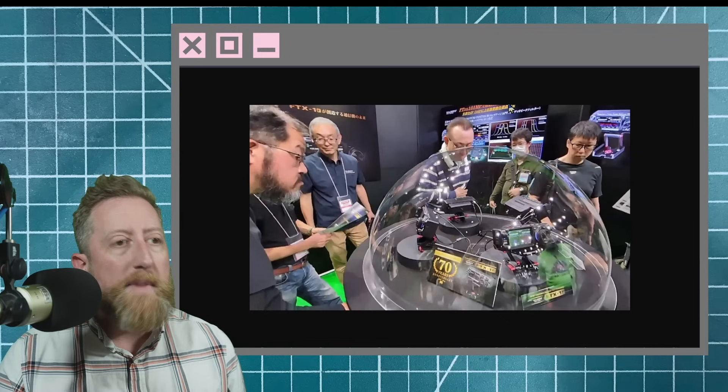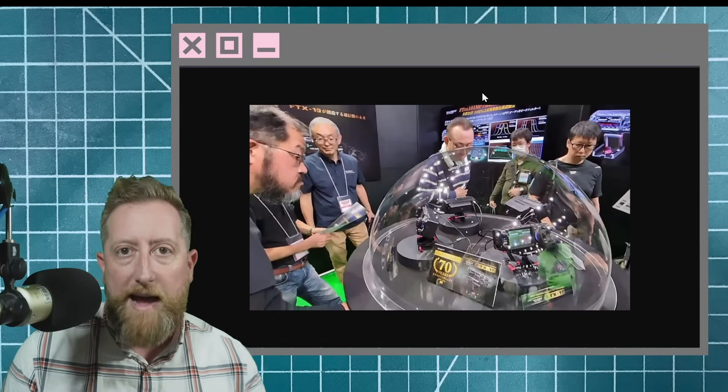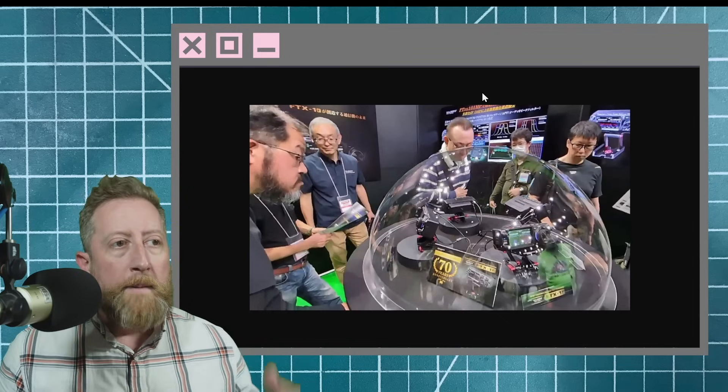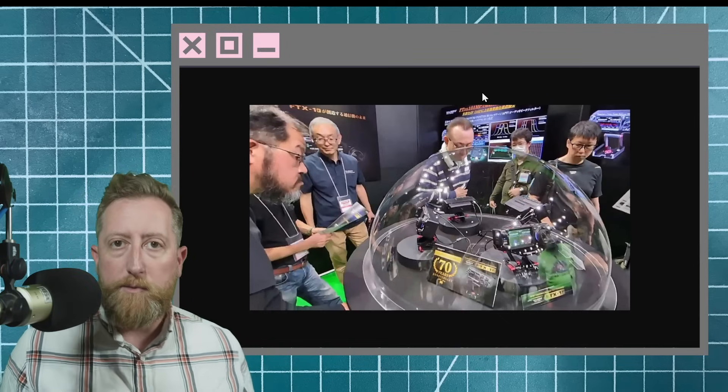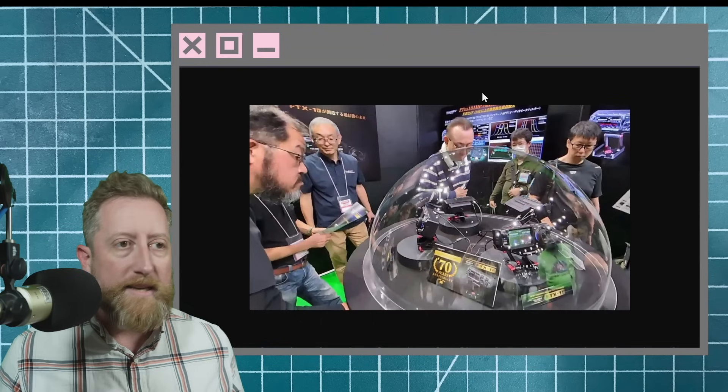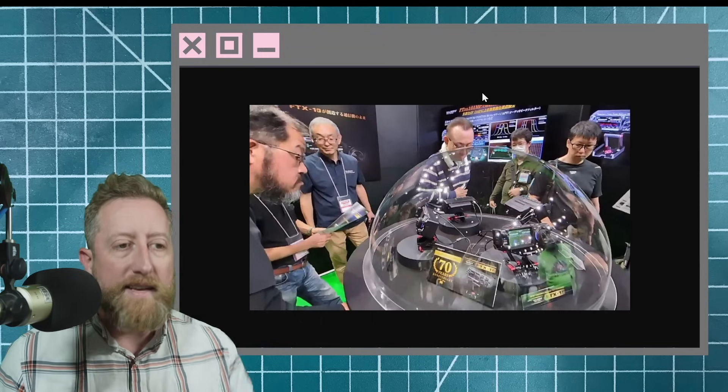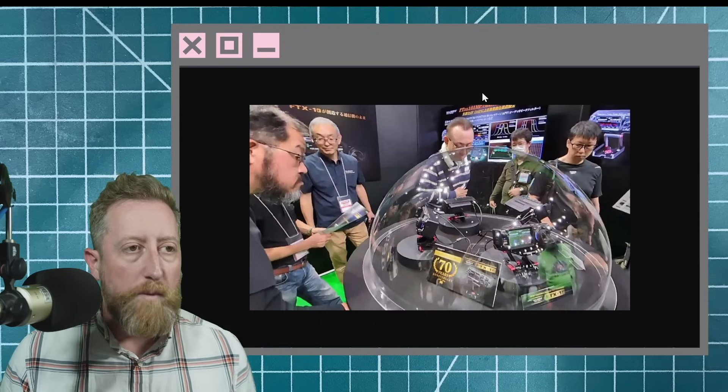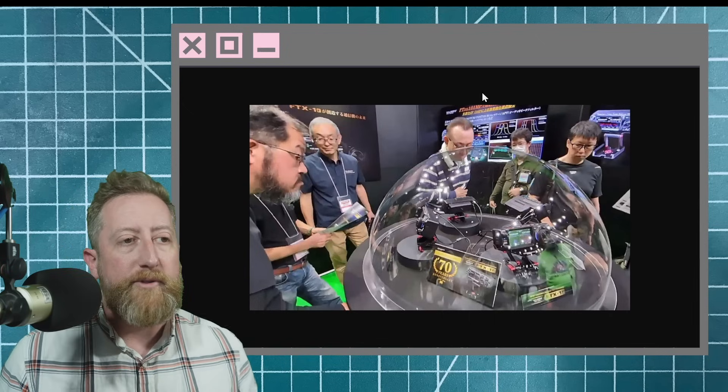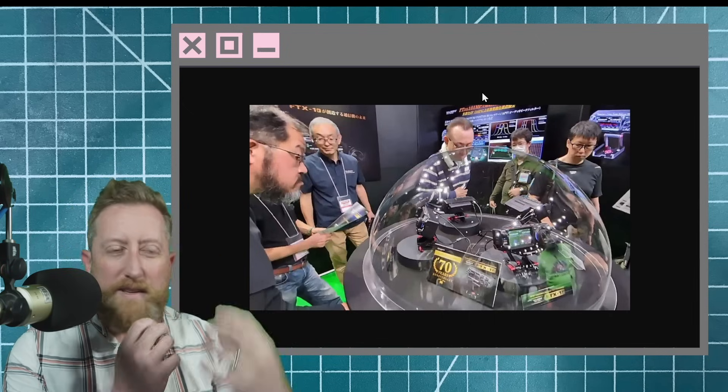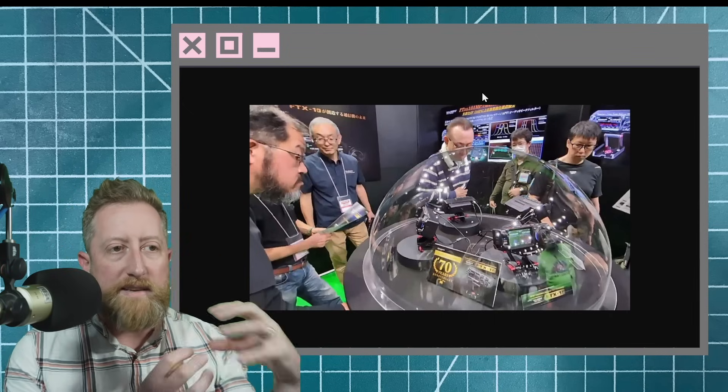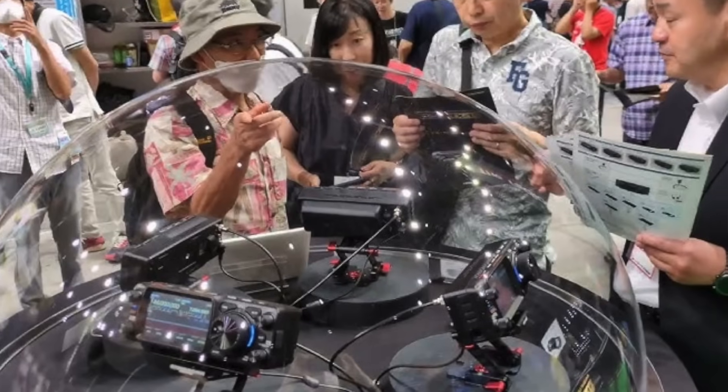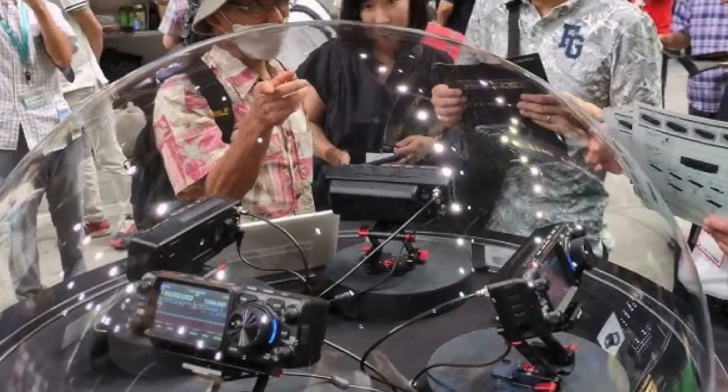Because many, many moons ago, when Ham Fair happened last year in Tokyo, we had a live stream and we were speculating, as one does, about different radio things. And a lot of the talk was about the FTX1. And under this dome, you can see it in many different configurations with many different boxes kind of plugged into the back of it. And I don't know who it was now, as it's so long ago, but somebody said,